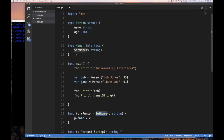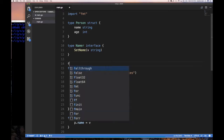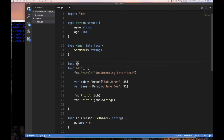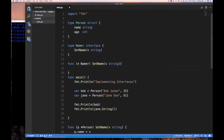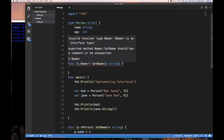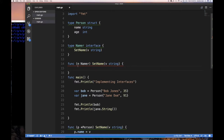So the first part of what we learned is that the method set of an interface is the methods defined for it. The method set for the Namer interface is just SetName — that's it. That's the method set. What that means is that if I tried to implement a method on the interface type itself with a receiver of that interface type, that's illegal and doesn't make sense, because the method set for the interface is already defined by the interface declaration itself.